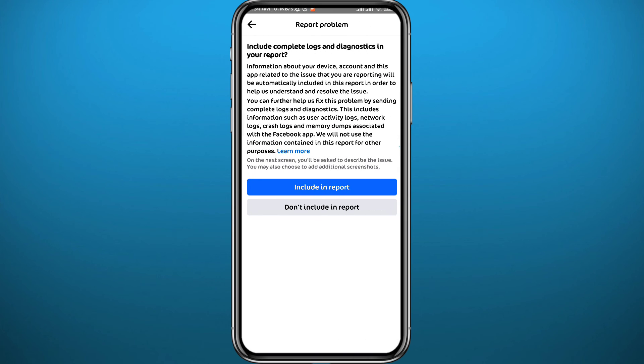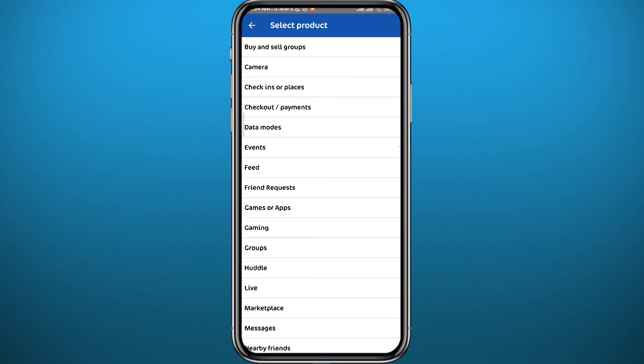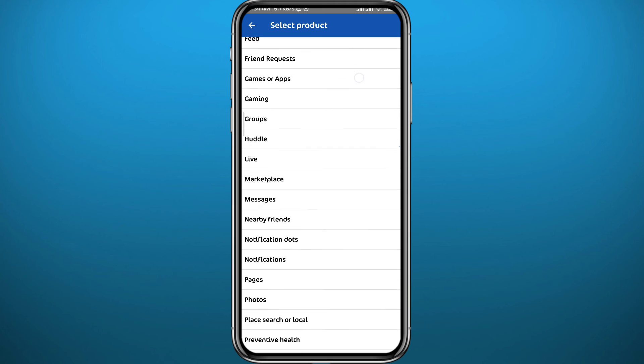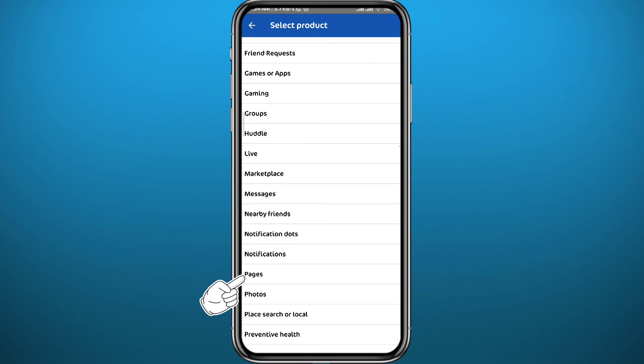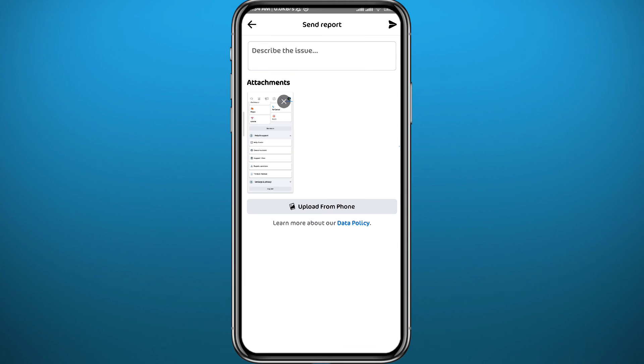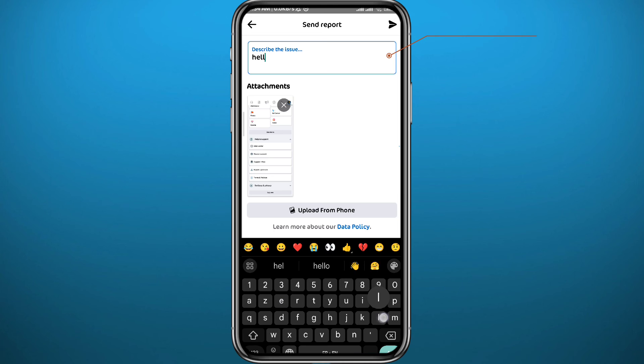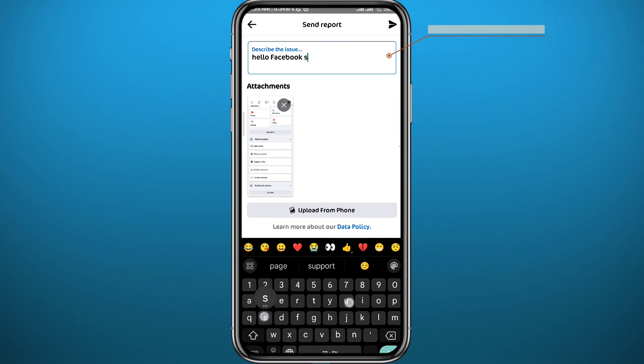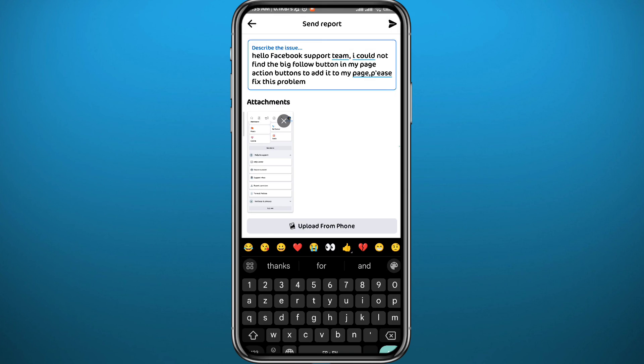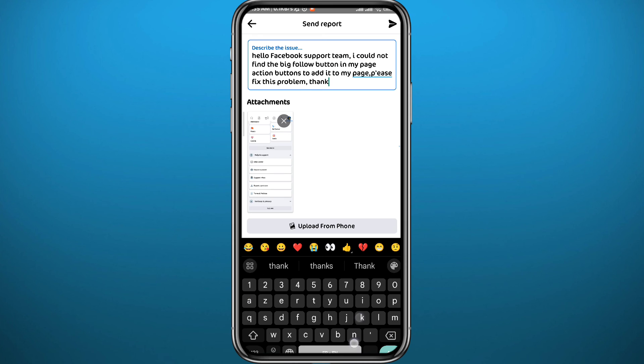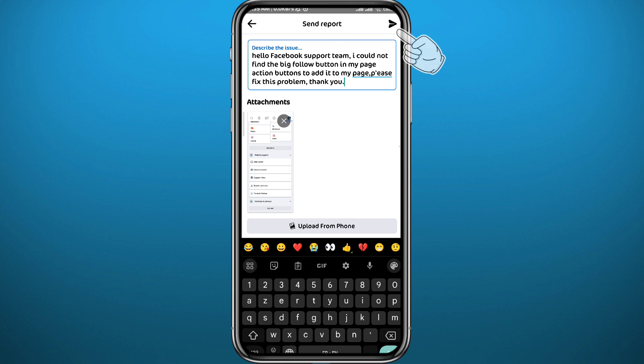Once it loads, you can choose to include or not include the report from this list. Scroll down and choose pages. Now from here you need to explain to the Facebook support team that you do not have the follow button on your Facebook pages and you want it to be back so that you can add it. Hopefully they can get back to you in 24 to 48 hours to fix this problem. This method worked for some of my previous pages so you should definitely give it a try.